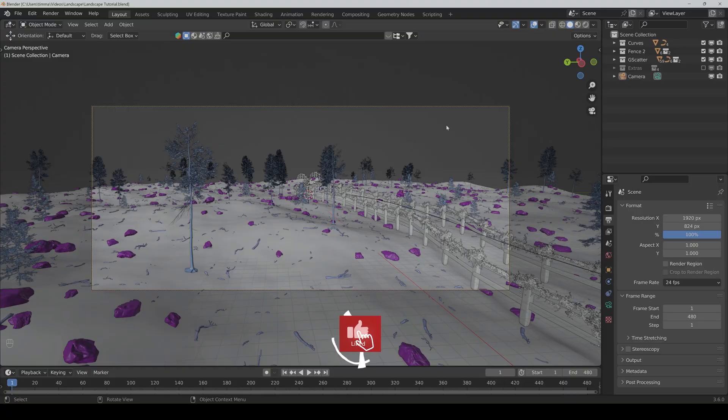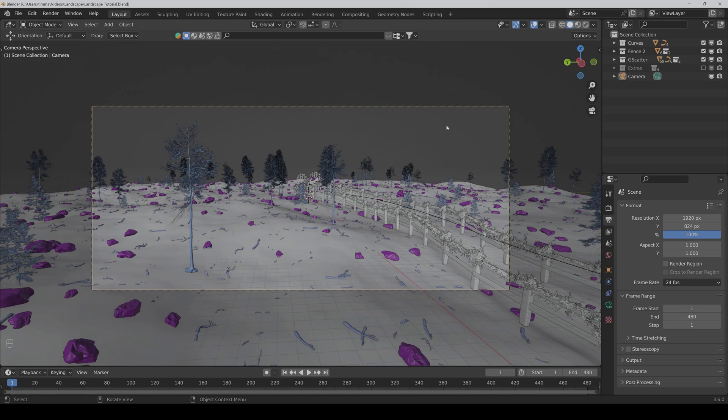Hello and welcome to the next part of the tutorial series. Now it's time to make our background mountains, and of course, we also want to make them fully procedural too.